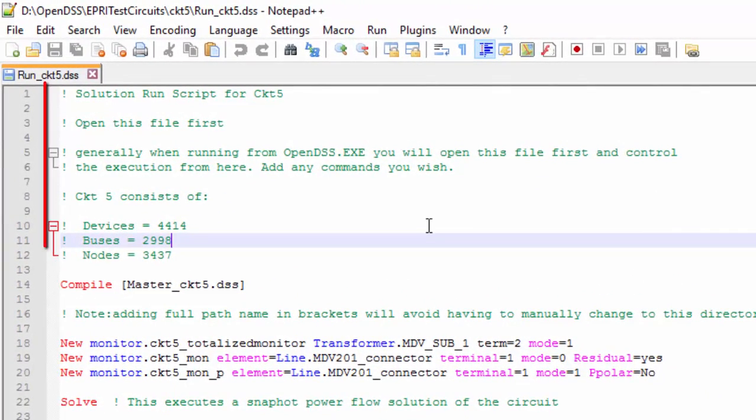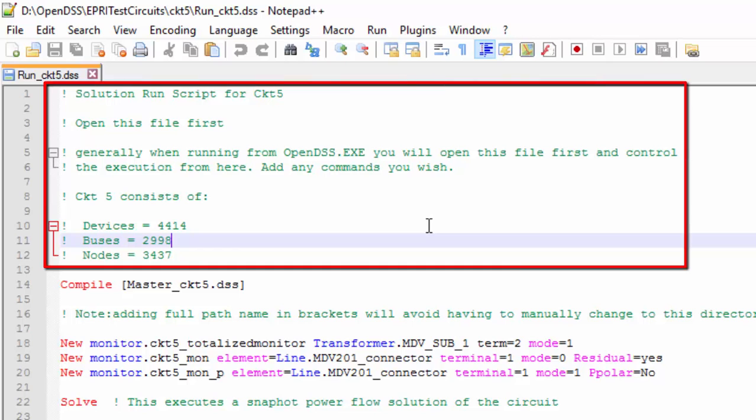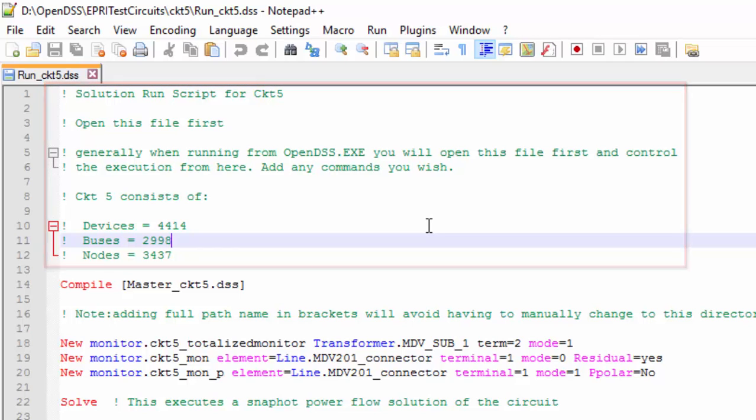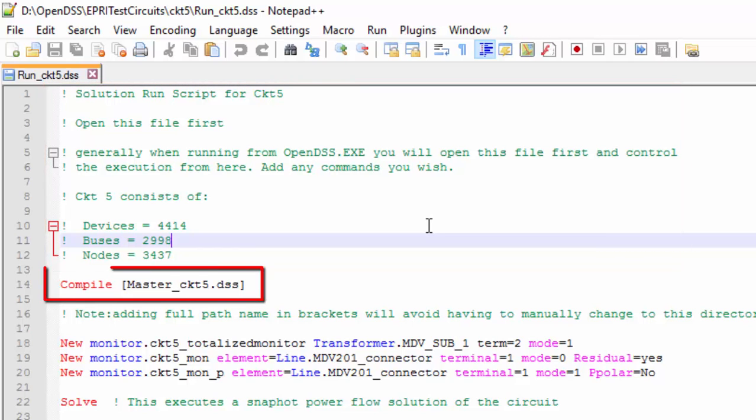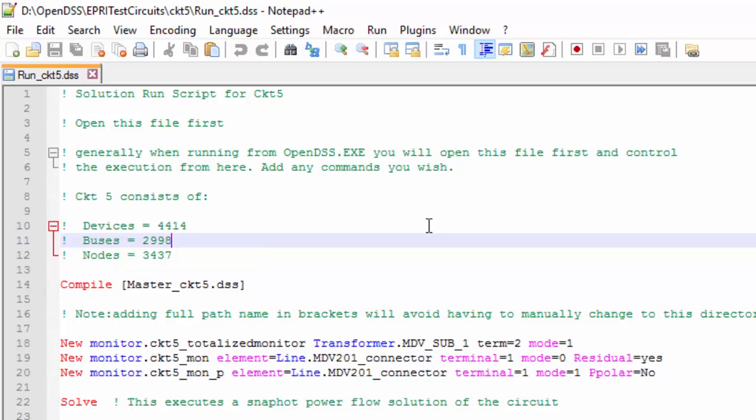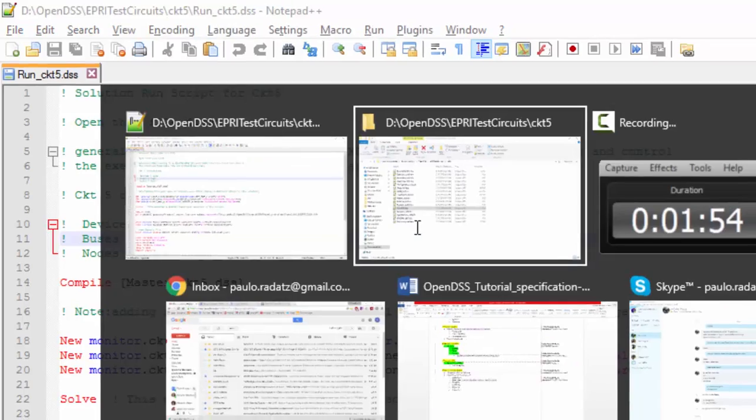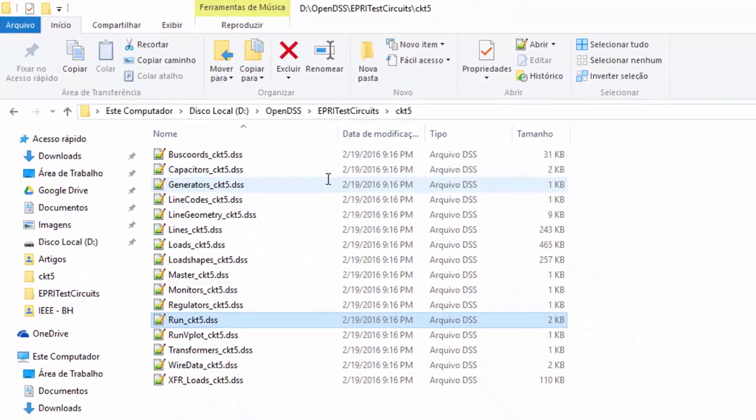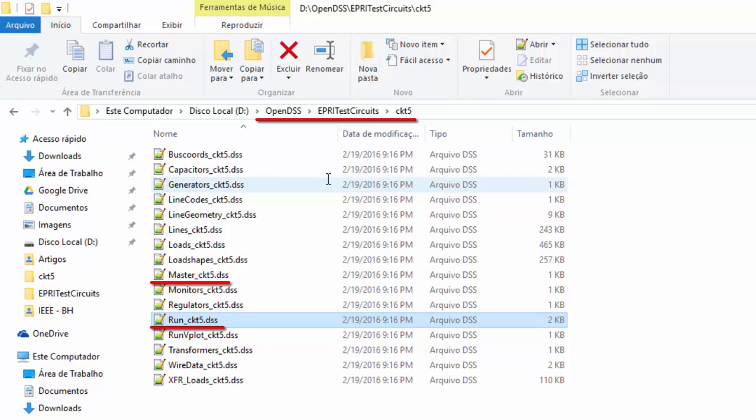It starts with a few commented lines and then there is the compile command. Basically, this command is responsible for reading all the code written in the given file and also for changing the default directory to the path where the referenced file is located. In our case, the referenced file master_CKT5.dss is located in the same folder as the run circuit 5 DSS file. In other words, it's not changing anything. The directory chosen is the one where all the result files will be saved.